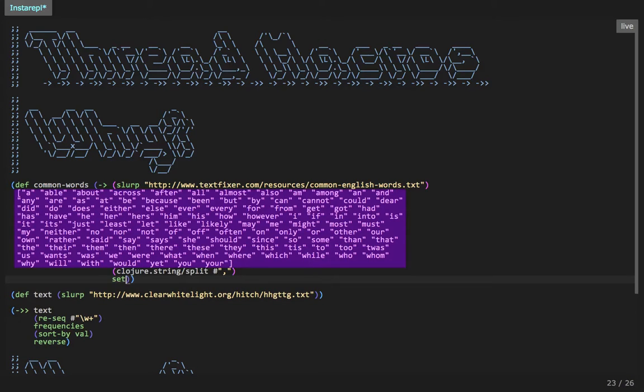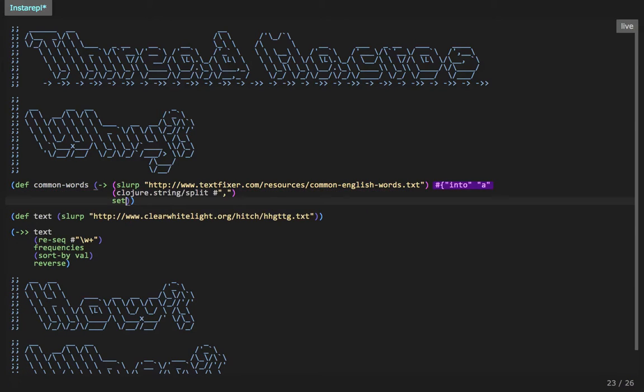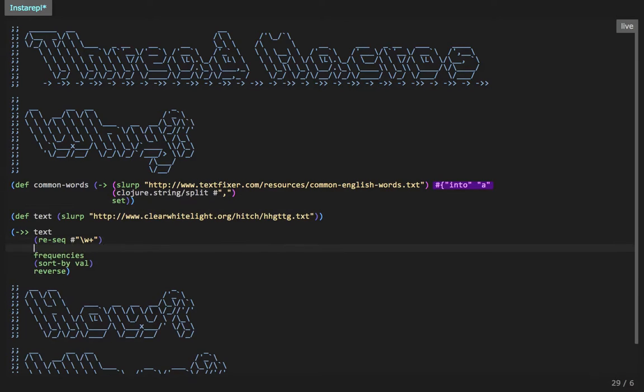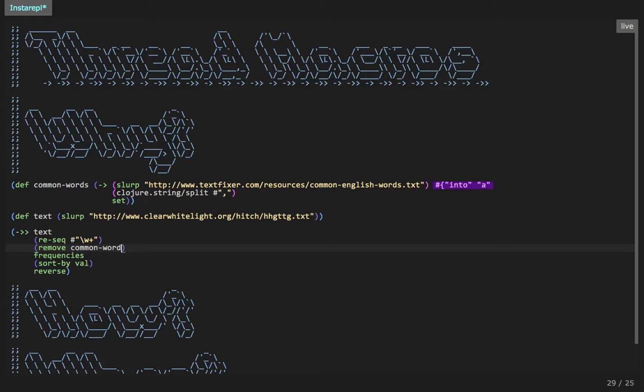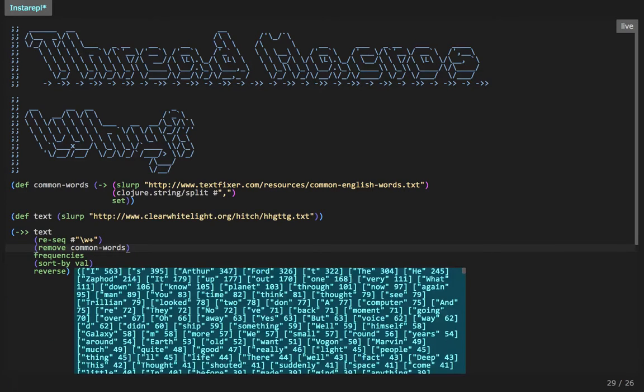So let's split based on the string and see what that gives us. Okay. So that's given us a vector of all of the common words. Perfect. But if we're going to remove them, we'd really like that to be a set. So let's then pass it to the set function. And now back in this function, we can just say remove common words. Let's rerun it.